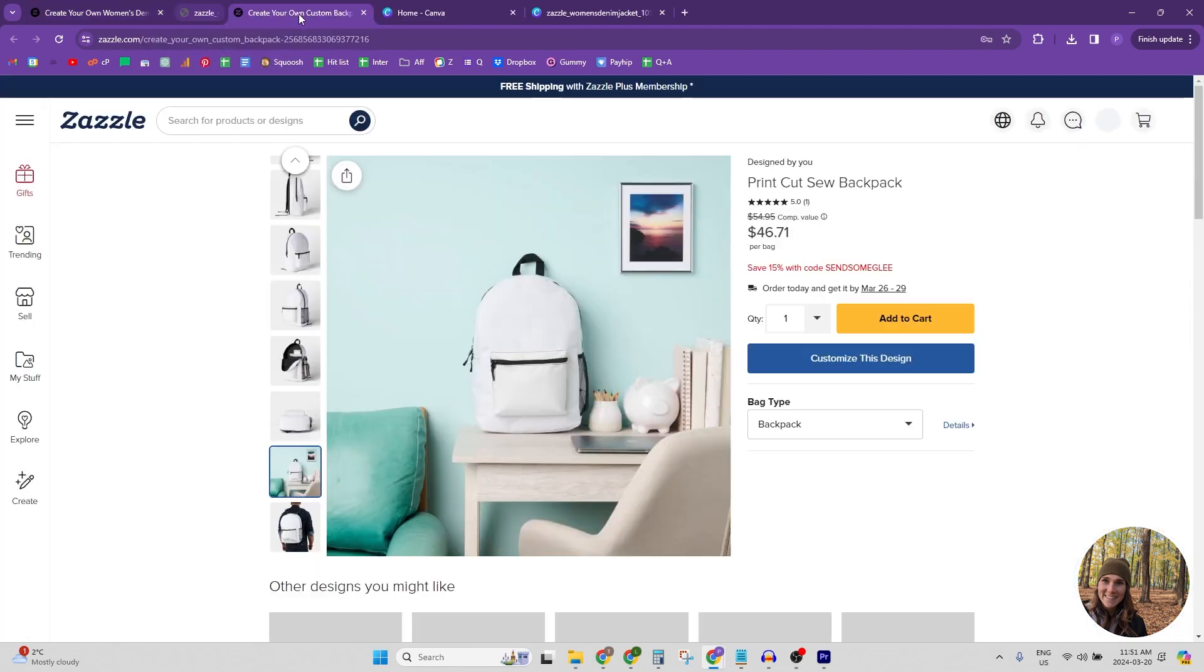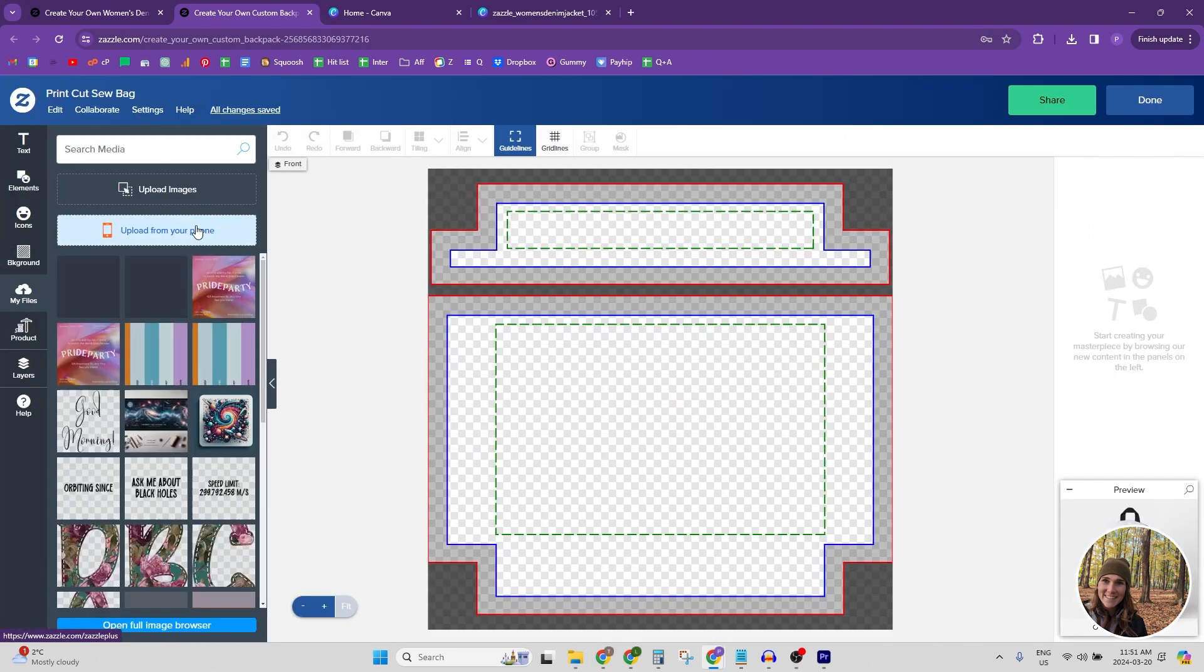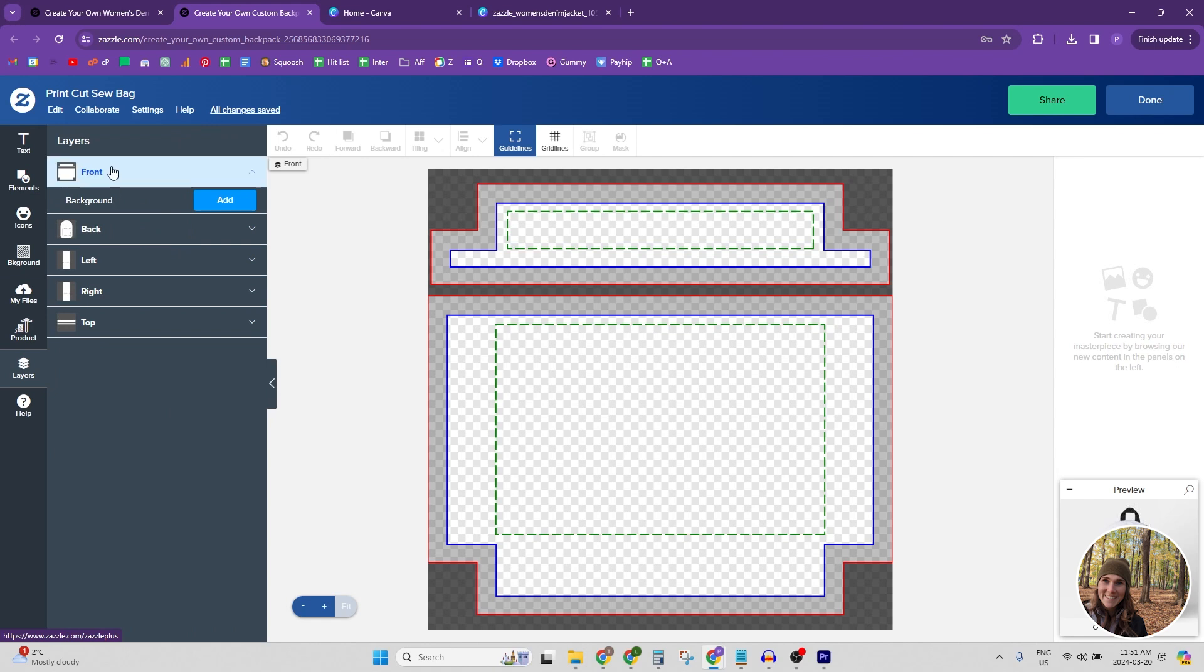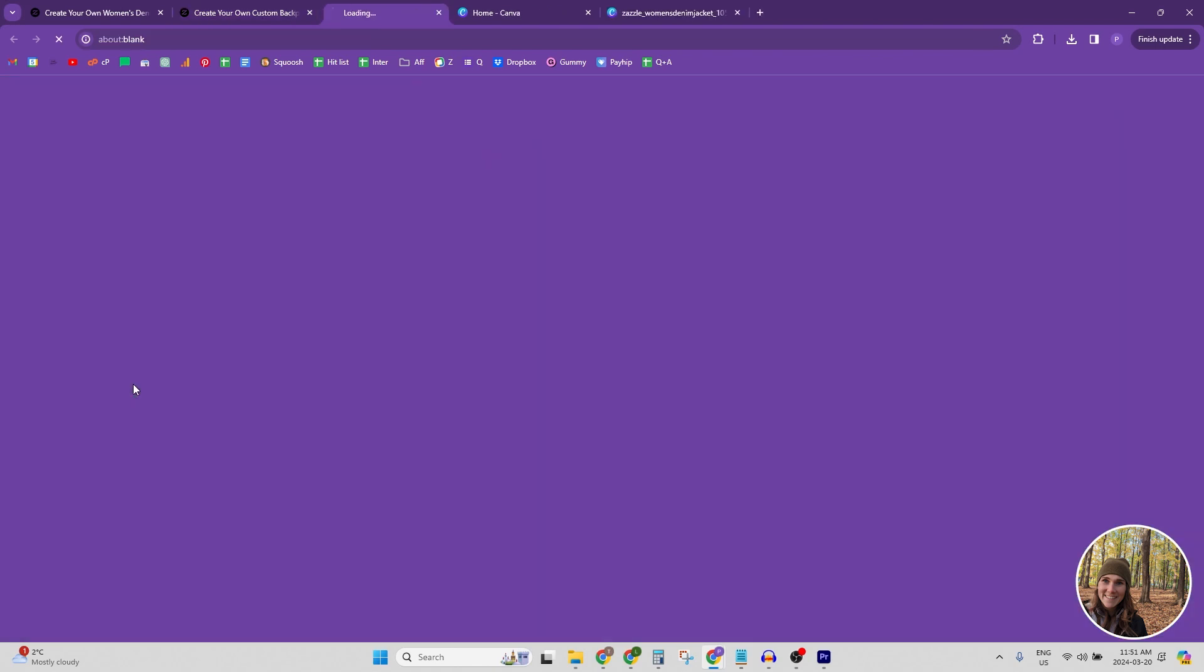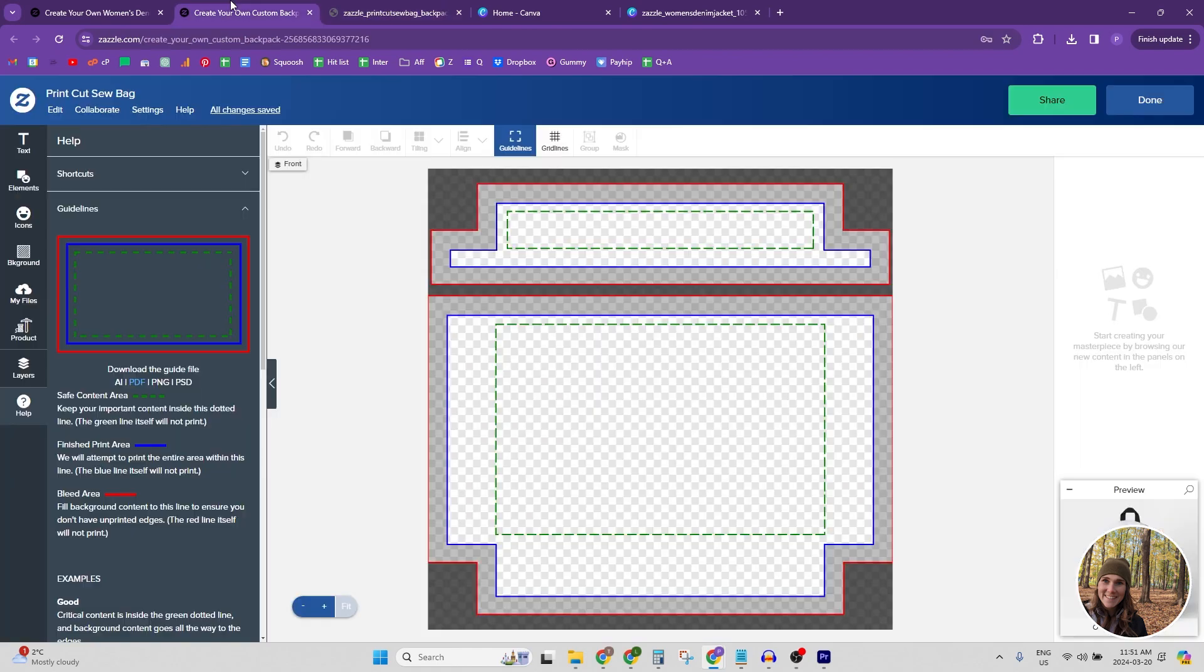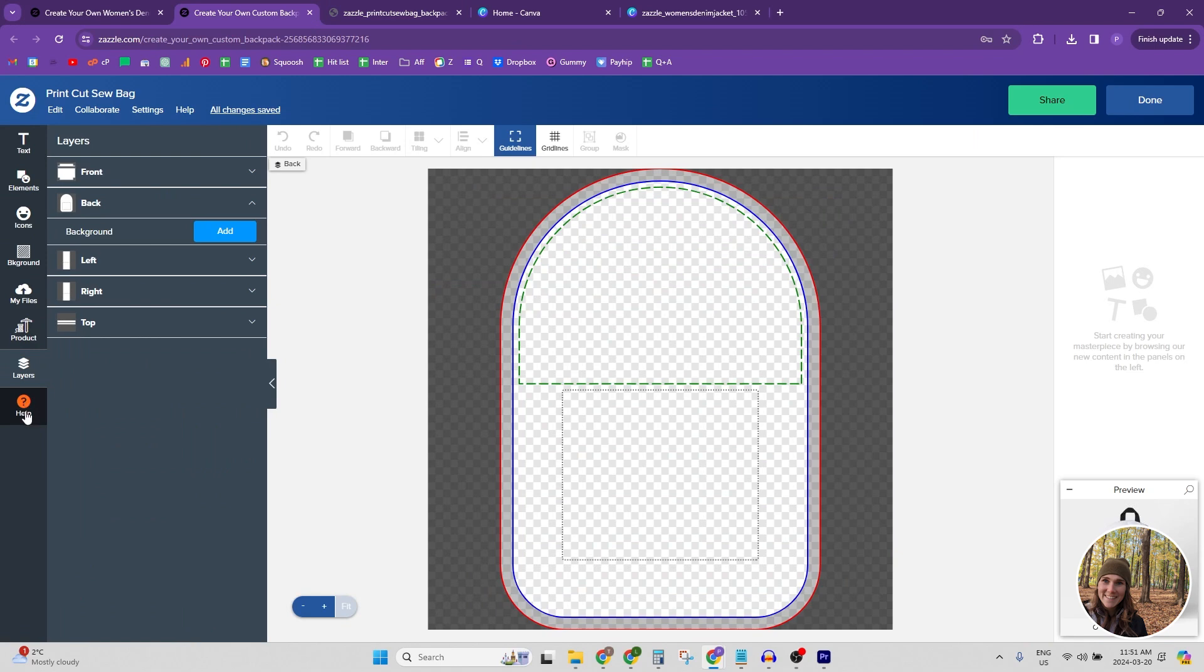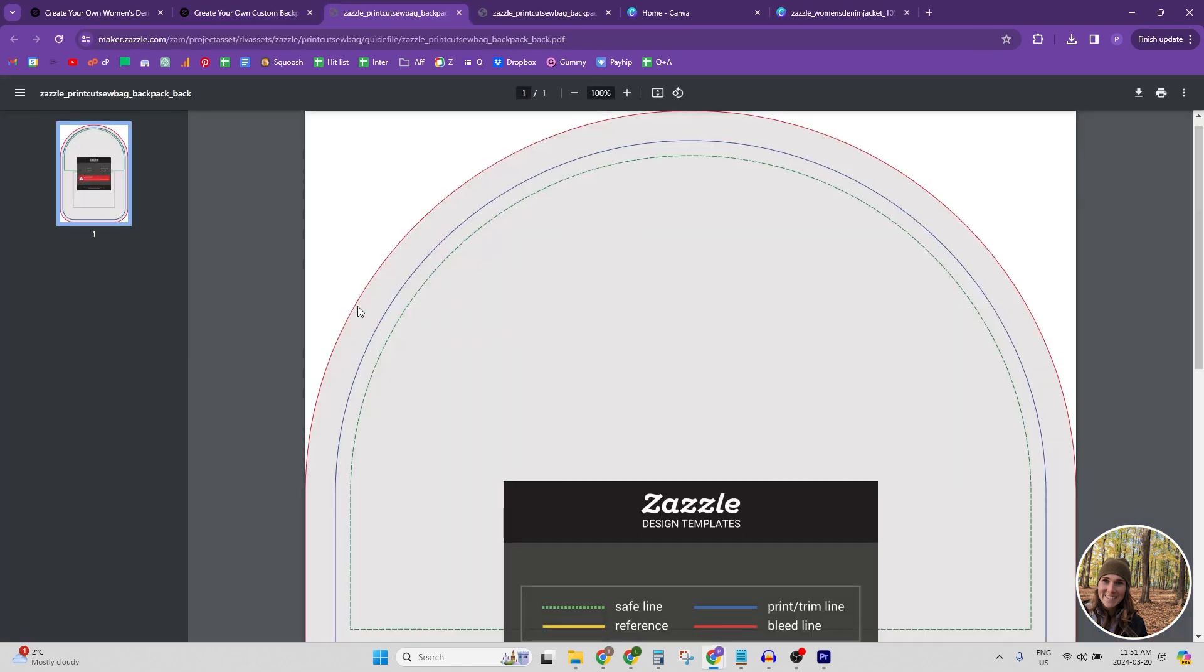And then the other thing I wanted to show you was on this backpack. As an example, this backpack, as you can see, has multiple layers. So you actually need to download each layer individually. So as you can see, this is that layer. And then we go to the next one and we download it. There you go.